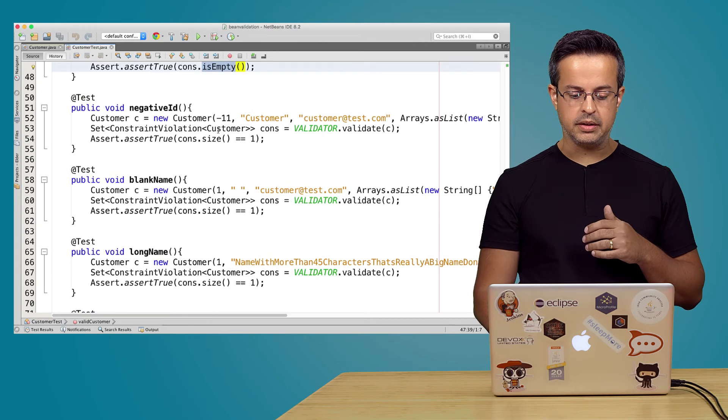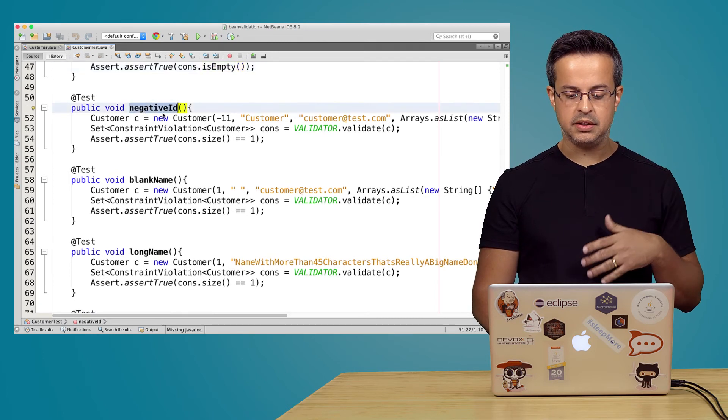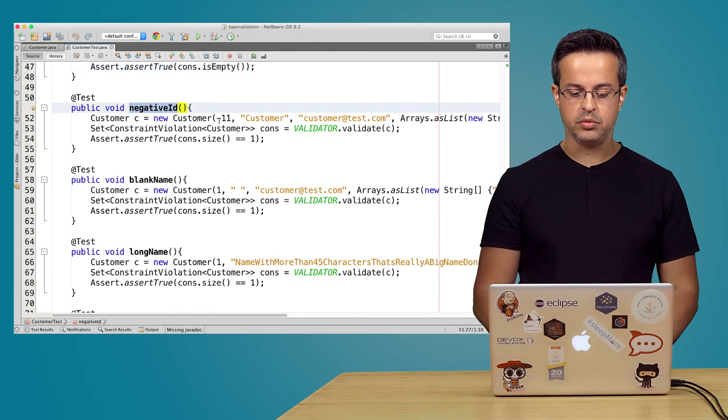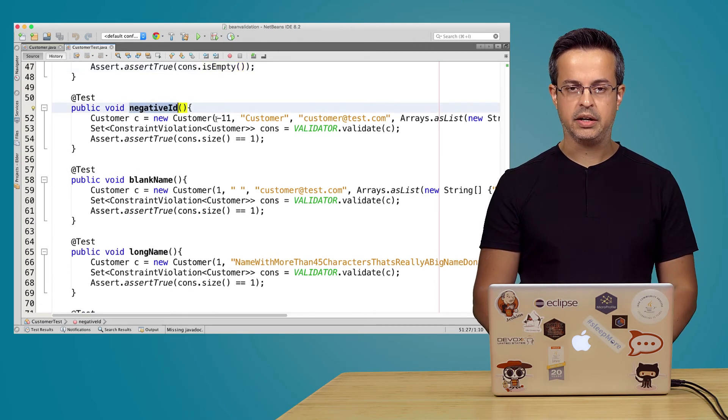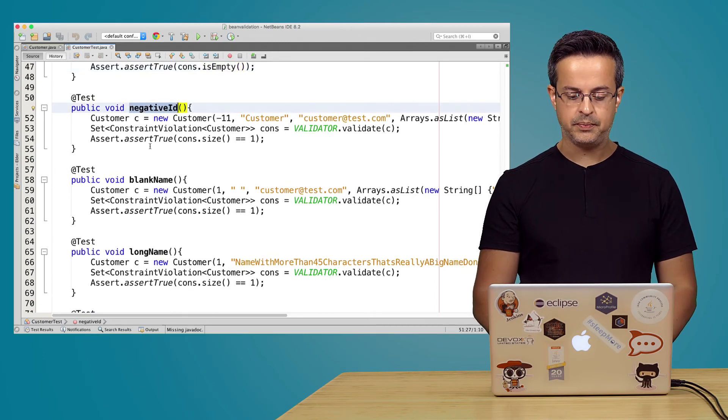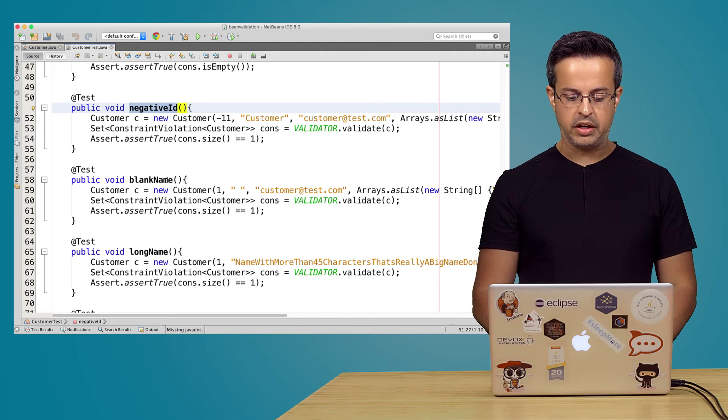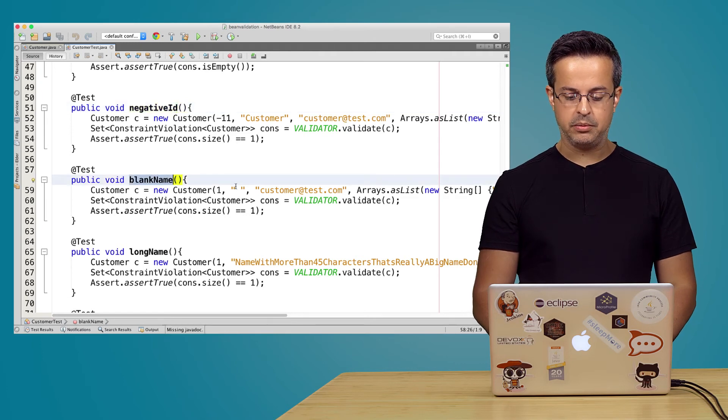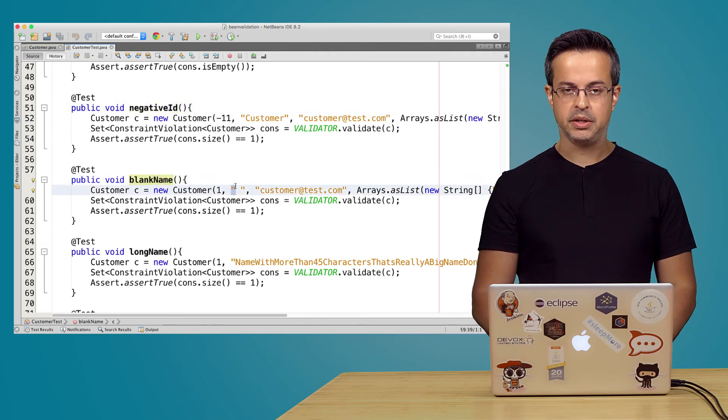And then we try the other ones, the negative. So we are trying here a negative ID. We have a blank name with blank name here.